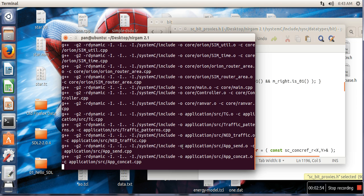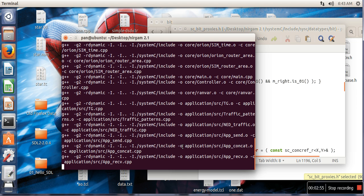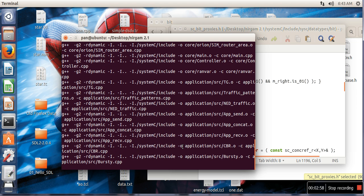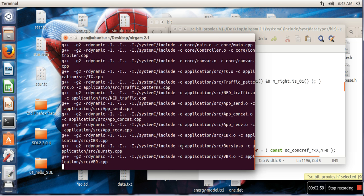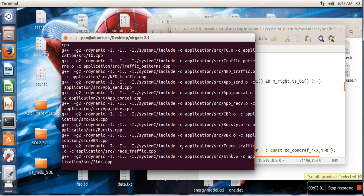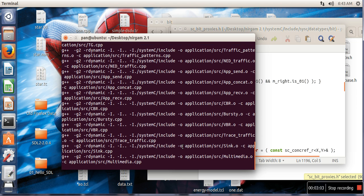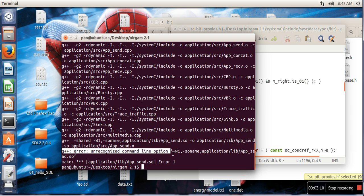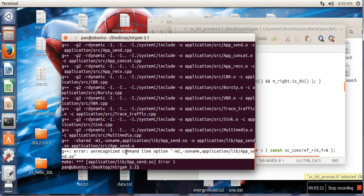After making changes in that file sc_bit_proxies.h, when we try to make our NIRGAM file, there will be one more error. So if you can see here, it is showing one error here in this line. It's saying